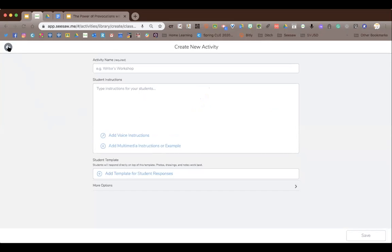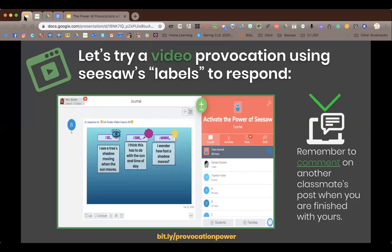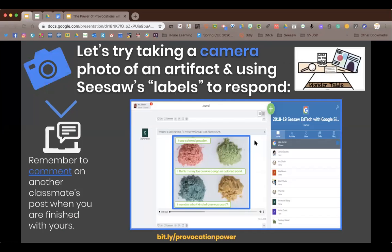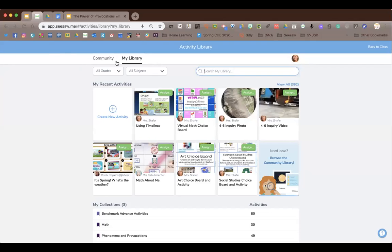We did a photo activity and a video activity. The last one I planned is the artifact provocation — we don't have time to fully do it, but I'll demo it quickly. They'd be using another skill: taking a picture with their Chromebook camera. In physical classrooms there would be a wonder table with objects to learn about next week; I'm putting things out this week to see how much they know.